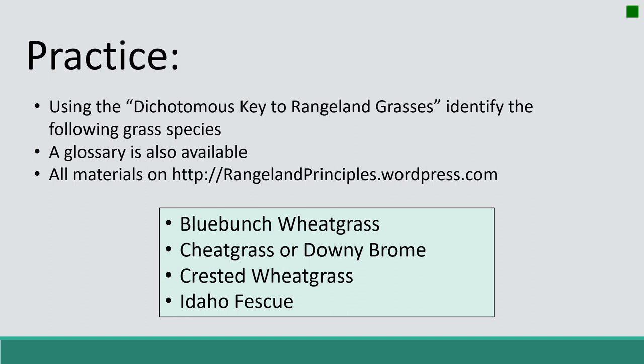Now I want you to practice using the dichotomous key. On the website, you'll find a dichotomous key to rangeland grasses — pull that up or print it out. This is going to help us identify different grass species, and we're going to focus on the four grasses for this class. If you're having a hard time seeing the physical characteristics in the slides, just zoom in, Google the plants, or go out in the field and try to find them. There are a lot of options.